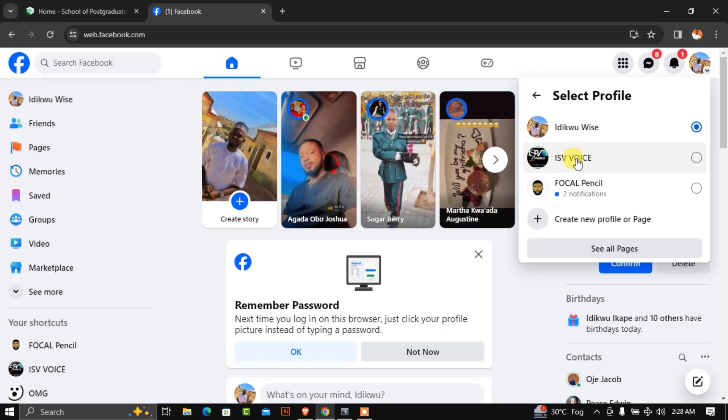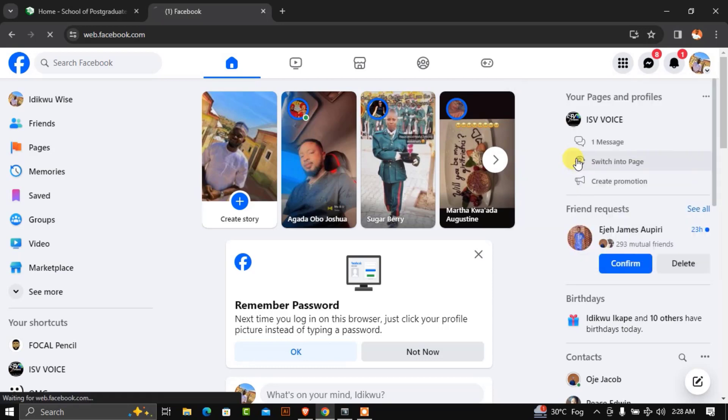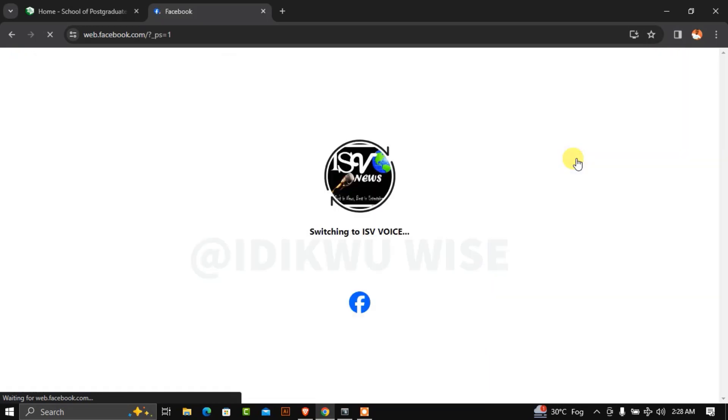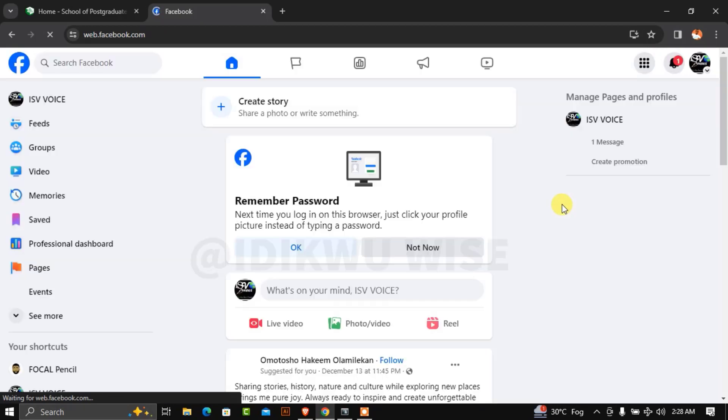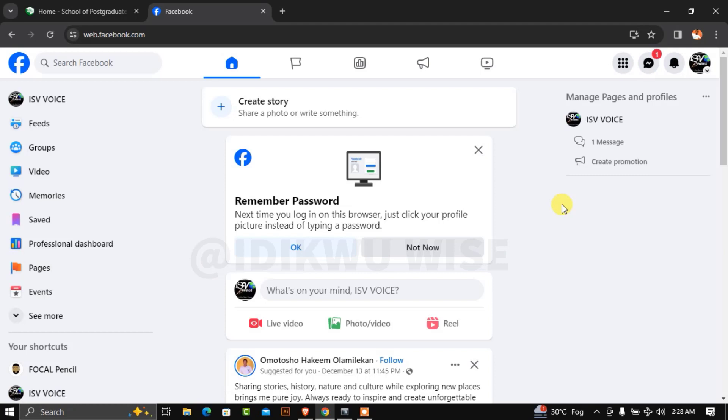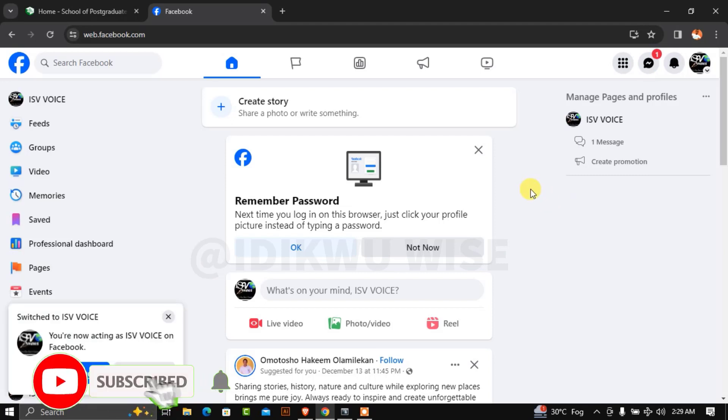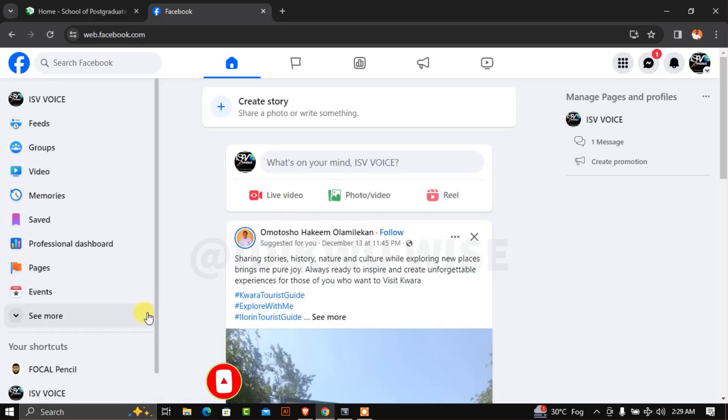You'll now switch from your personal account to the Facebook page. While waiting for the page to switch, remember to subscribe, and don't forget to like and share if this video is helpful to you.